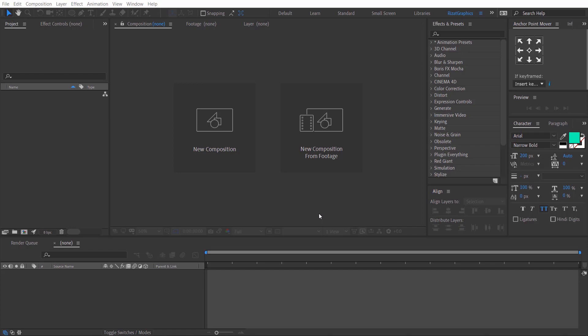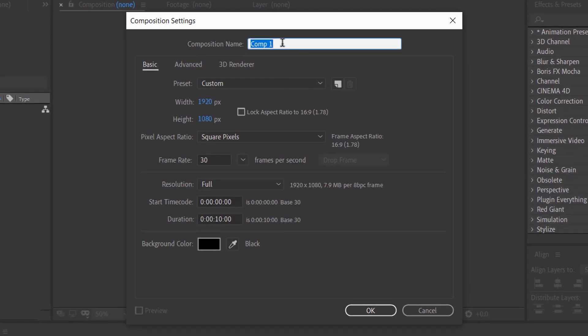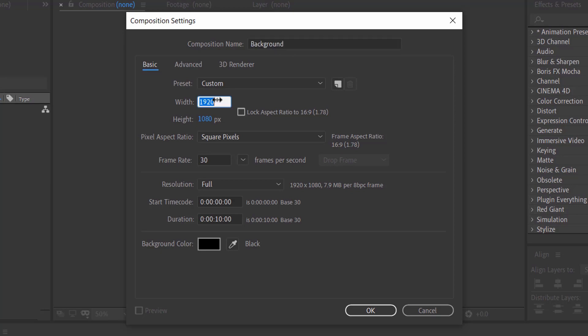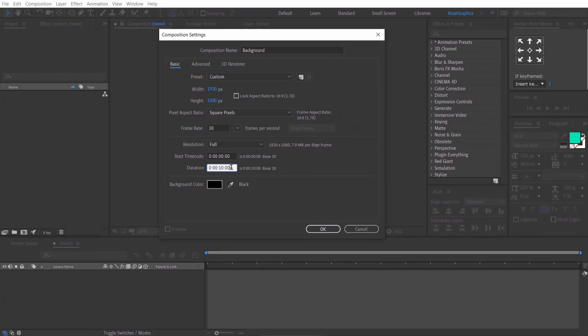First of all open Adobe After Effects. Then create a new composition. I am calling it the background. Set the resolution to 1920 by 1080 pixels, 30 frames per second. Set the duration to 10 seconds.